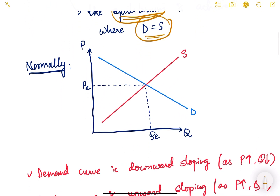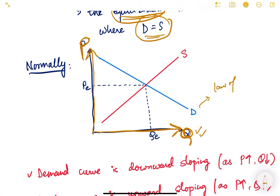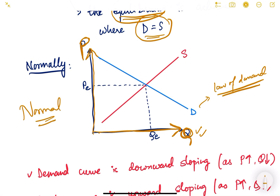Let us understand this through a simple graph. The y-axis is vertical and the x-axis is horizontal. On the x-axis we denote quantity Q, and on the y-axis we denote price P. This graph represents the market for one particular good. The demand curve is normally downward sloping because of the law of demand — for any normal good, as the price decreases, quantity demanded increases.